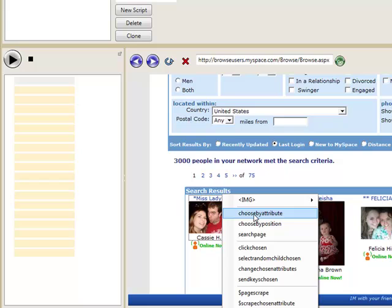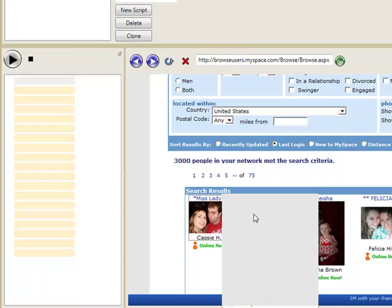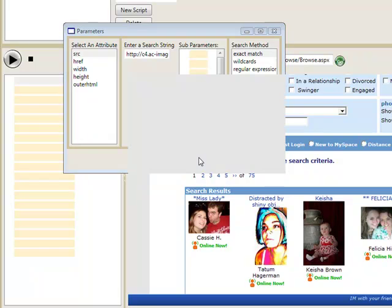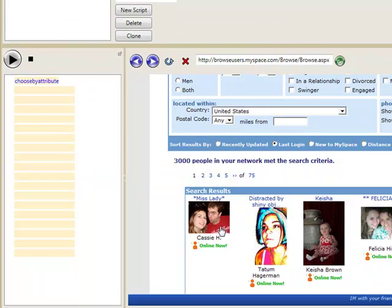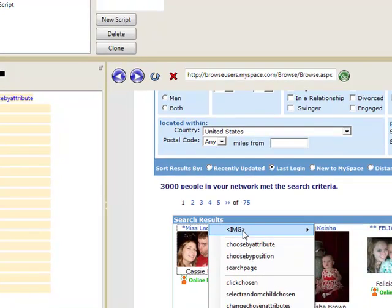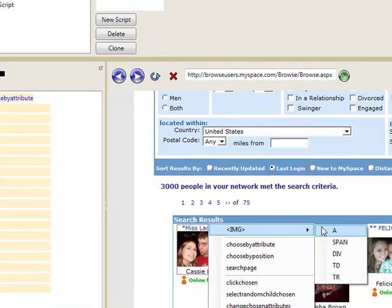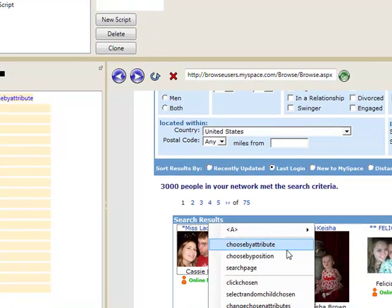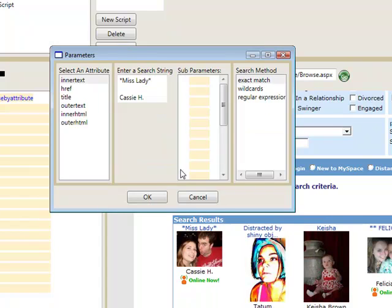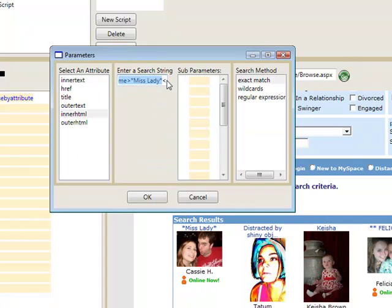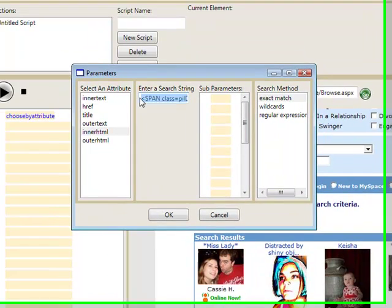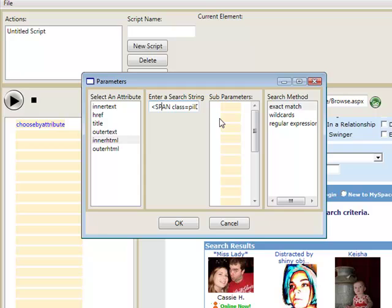We're going to create a quick Myspace script. The way this works, we're going to select an element and tell it how we want it to find the element. In this case we're going to look for a piece of the HTML that happens to be the same in all of the profile elements.